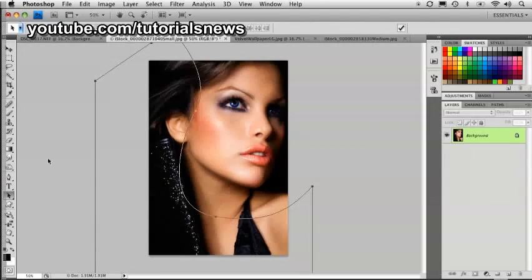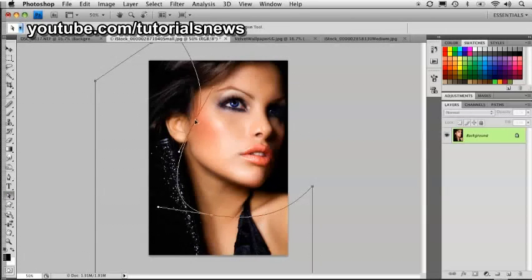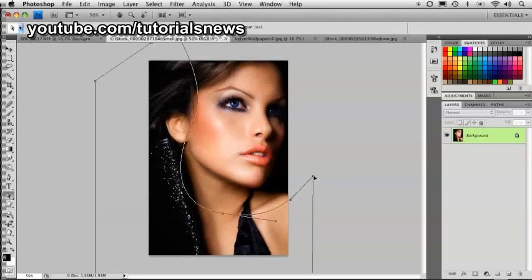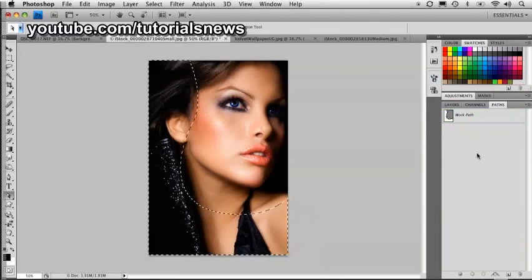I'm going to go ahead and select this path and modify a couple of things. The beauty of using paths is that you have the ability to modify them. Let's have that one curving down a little bit, and bring this angle up a little bit more. Now it's over here in our paths — I'm going to load it as a selection. You can press Command+Enter to load it as a selection, or just press the selection icon in the paths panel.